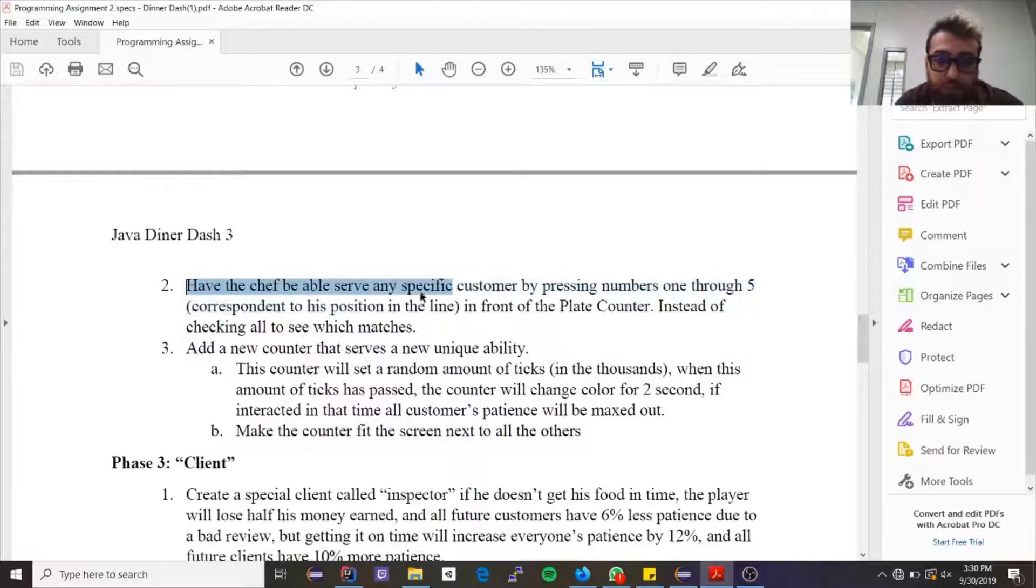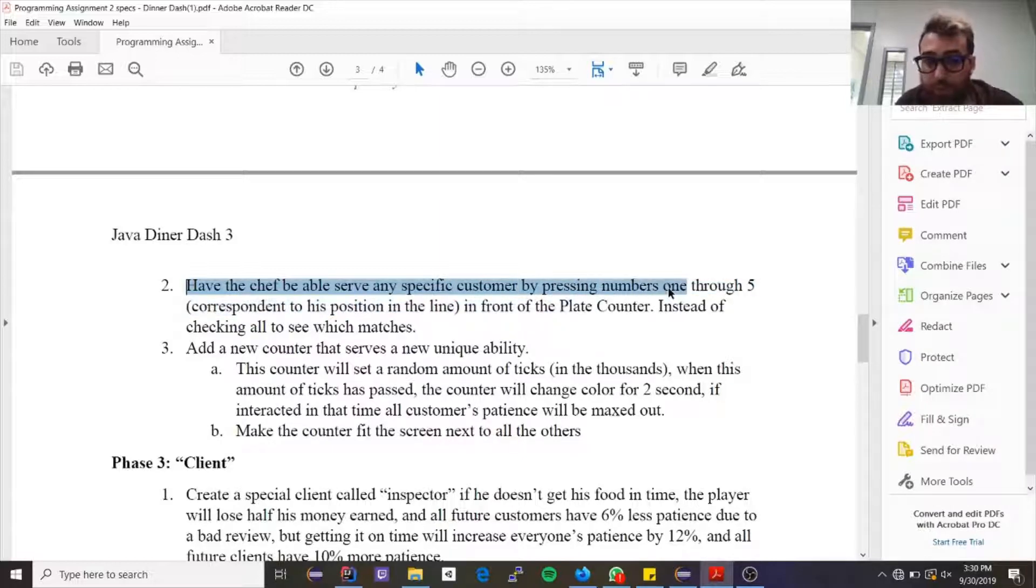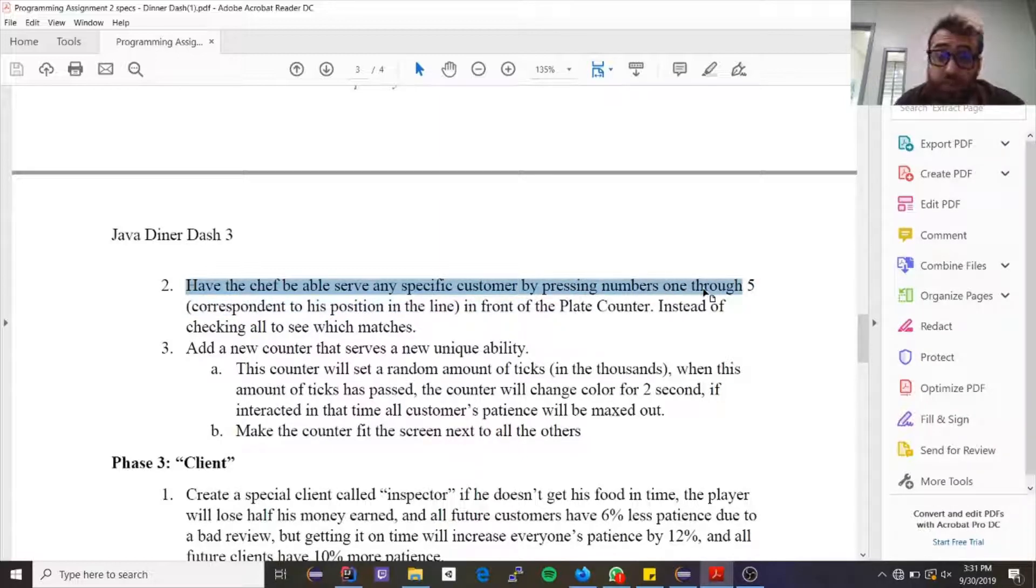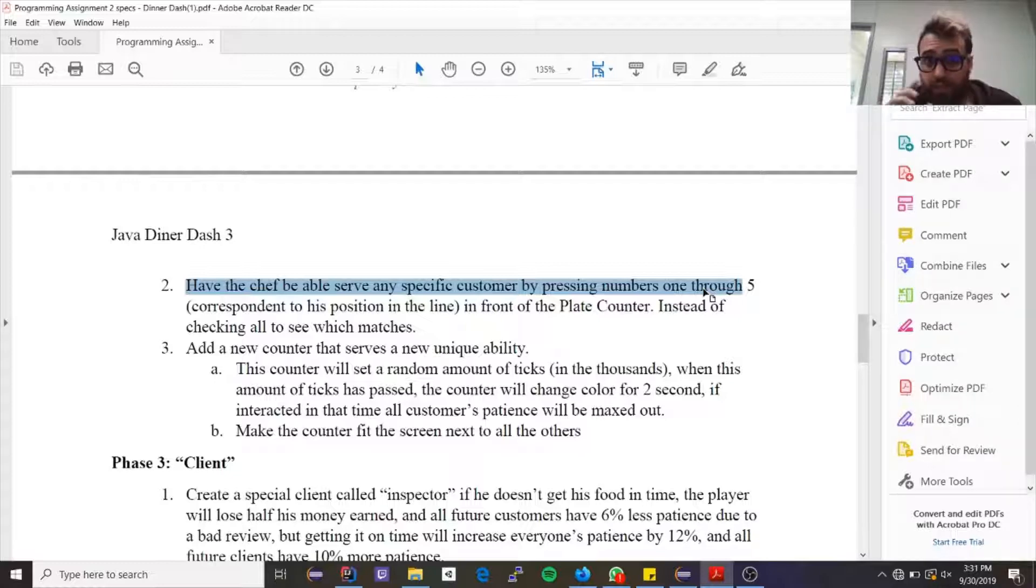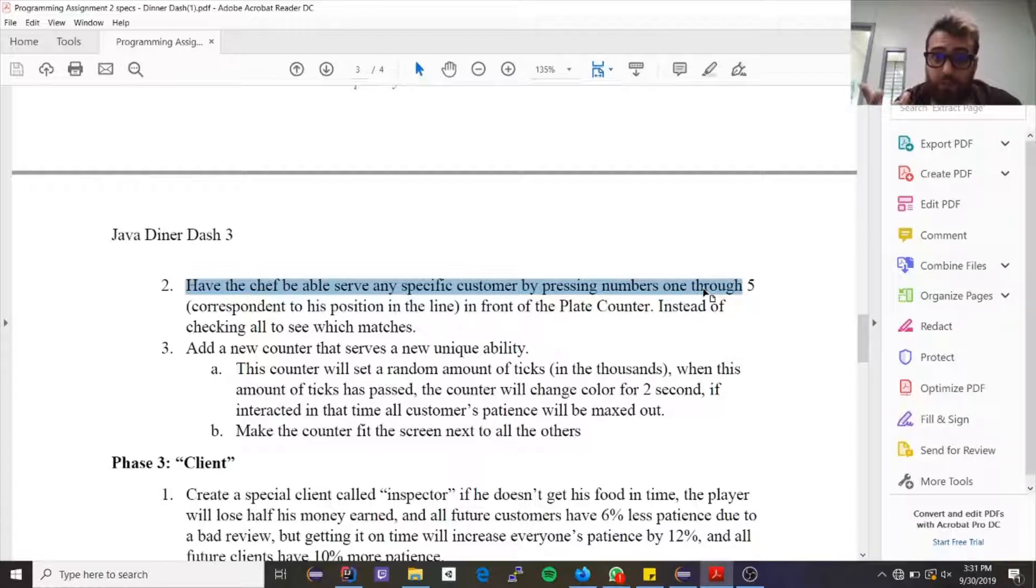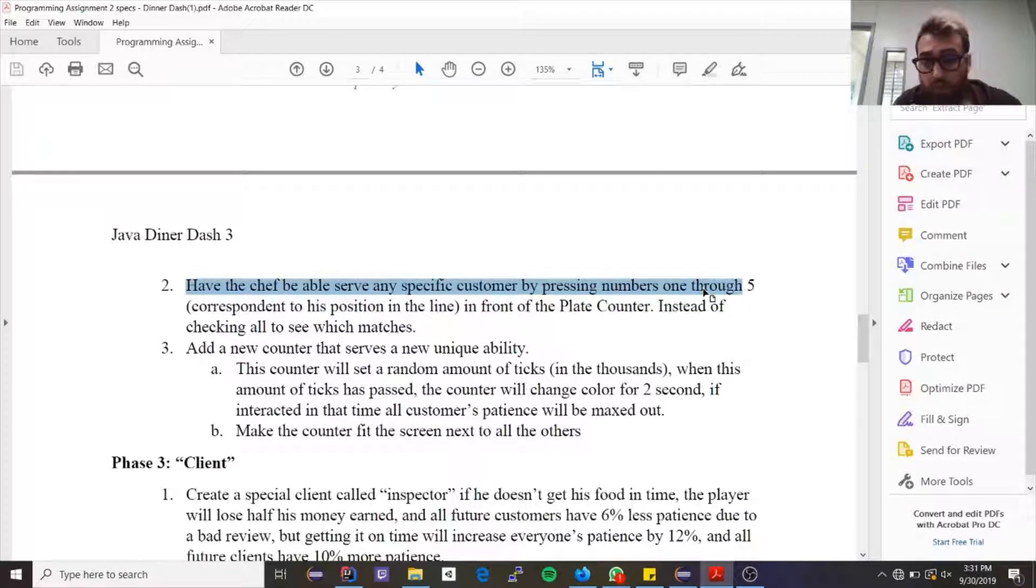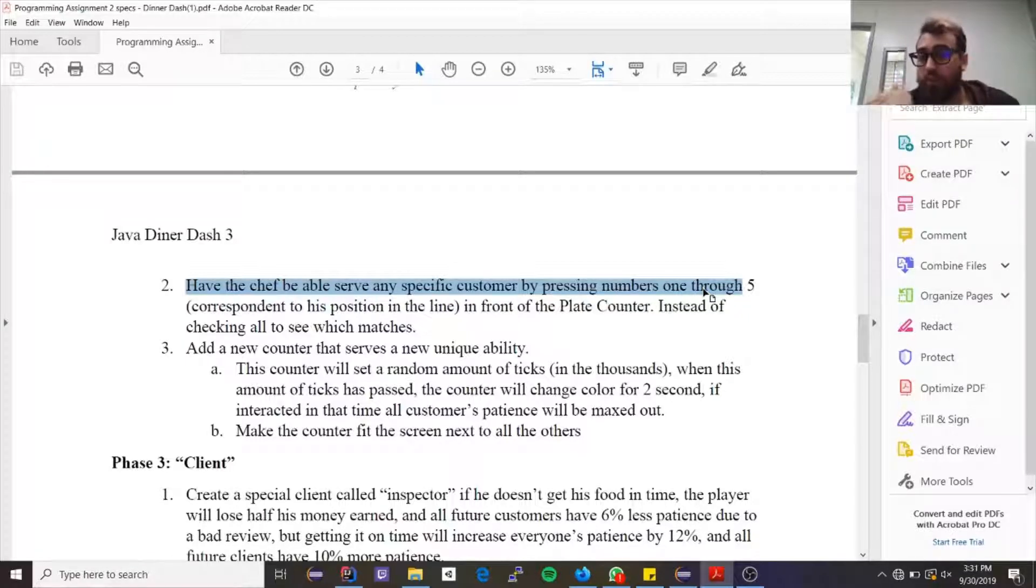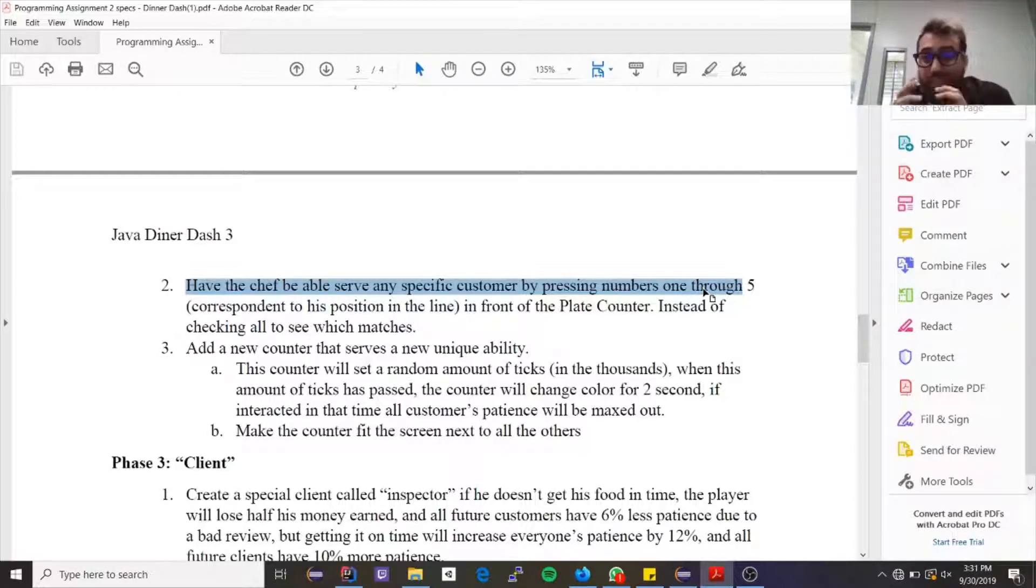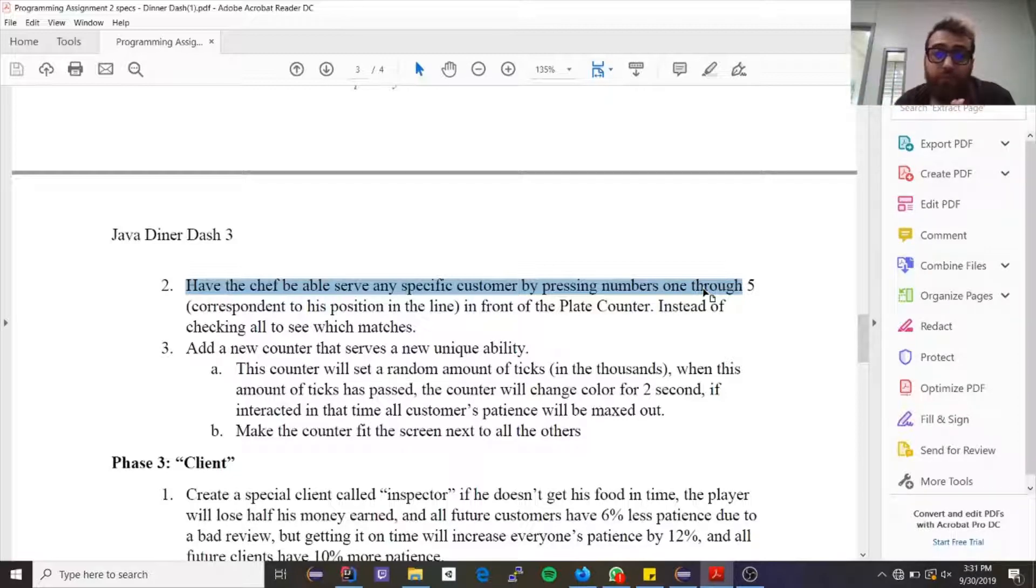Then have the chef be able to serve any specific customer by pressing the keys one through five. So right now when I press R, any client that has the burger that you have will take it. We want to change it so that if I press one, it'll only when I press R serve the first client of the list, the second, third, the fourth, and so on up until the fifth. So we want to change that base functionality. We no longer want to serve anyone.